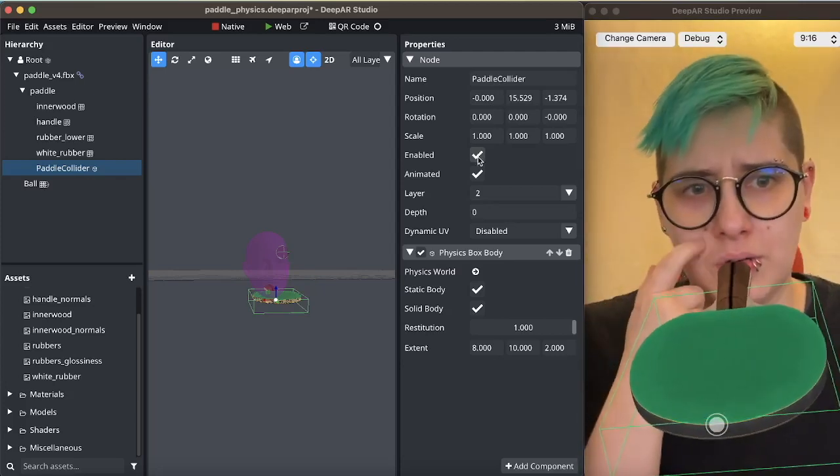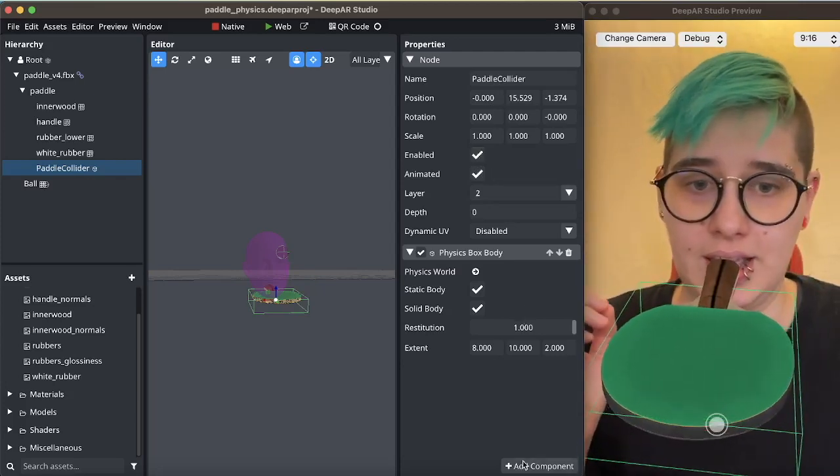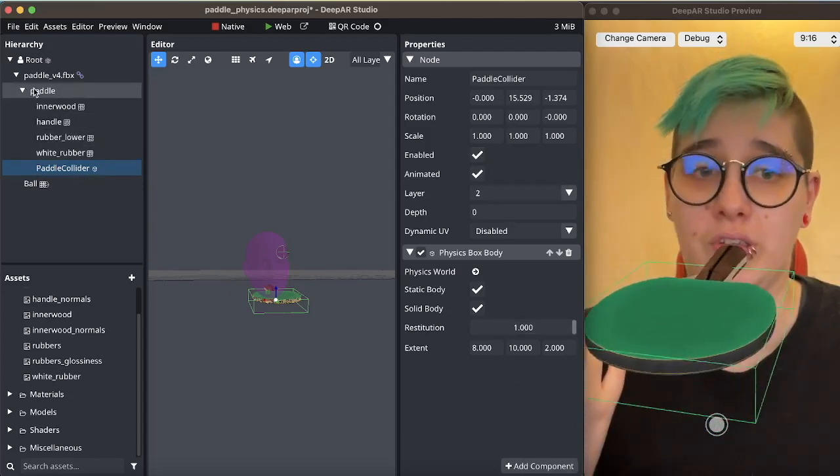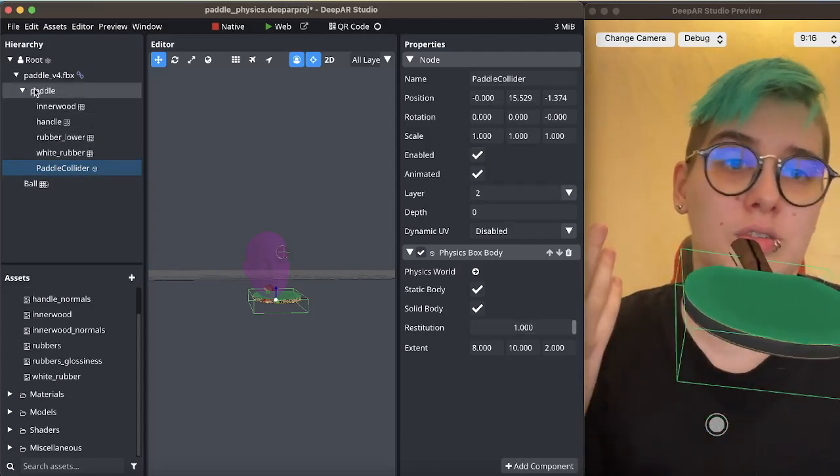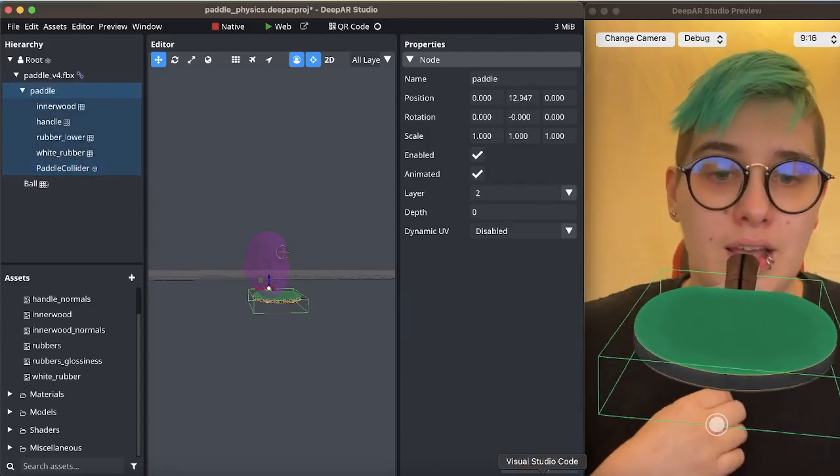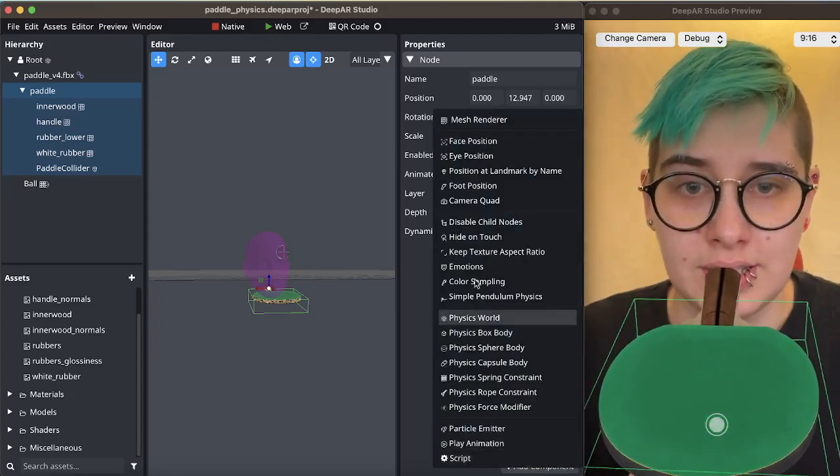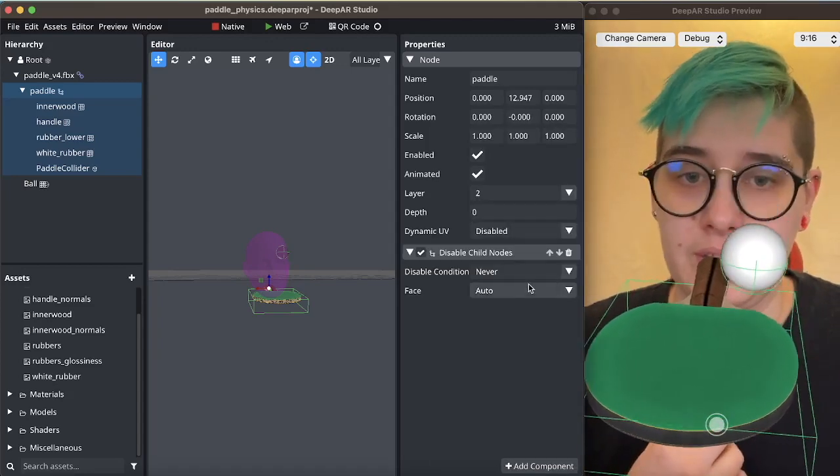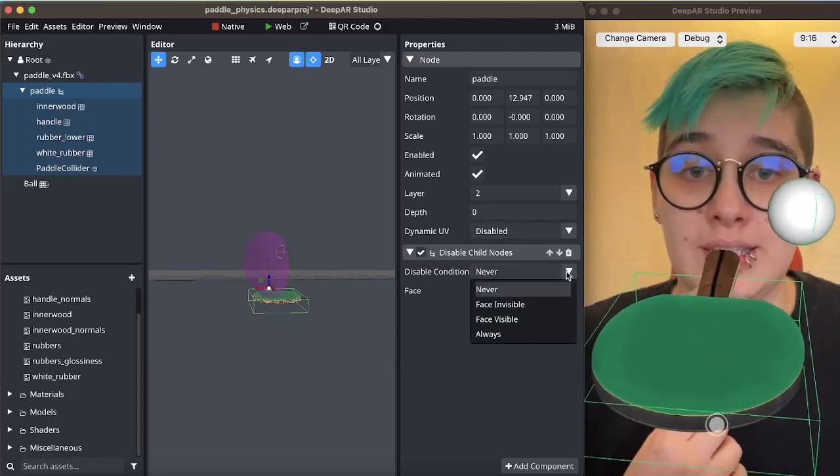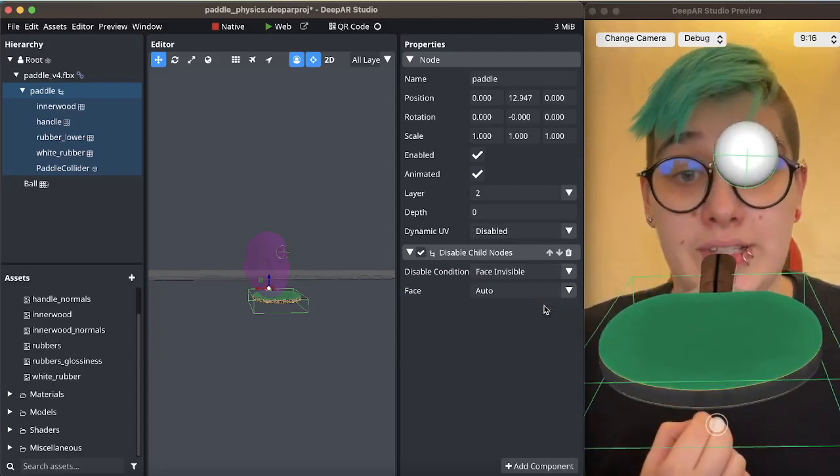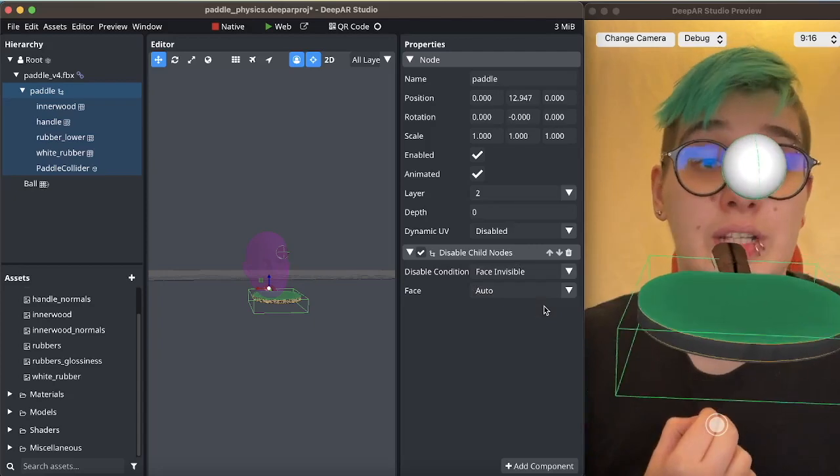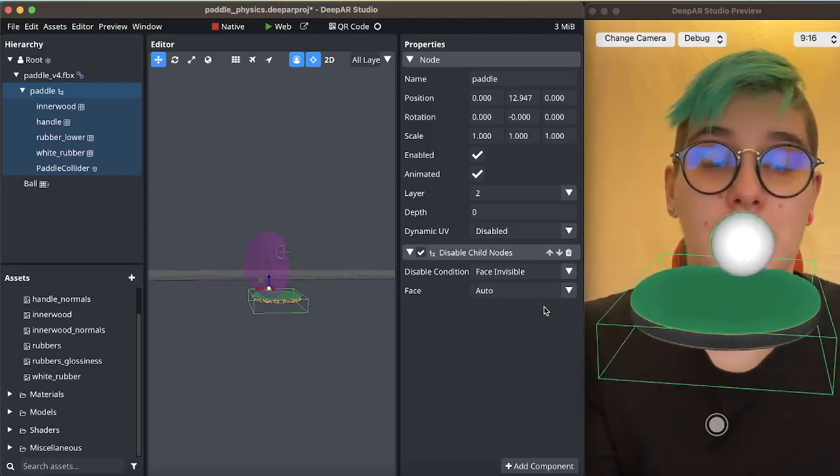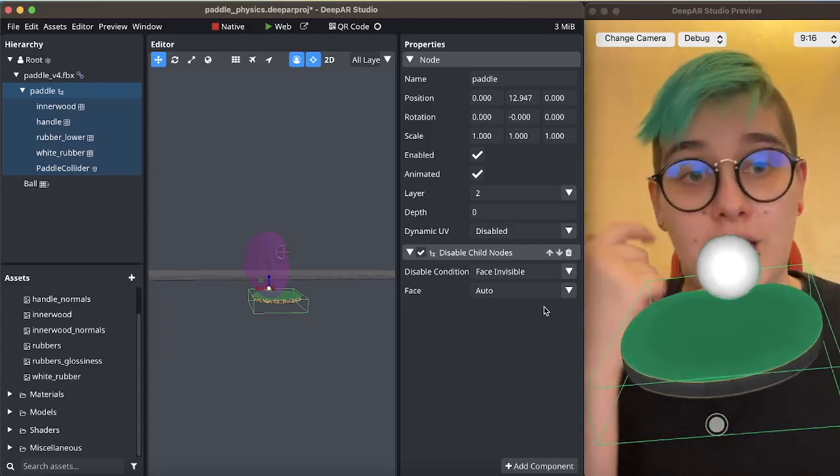So there's an easy way to fix this. And all you need to do is select the parent object that is also tied to the face and add a component. This is the disable child nodes component. And we want to disable the child nodes while face is invisible and then enable it again when the face becomes visible. So this will now fix this issue.